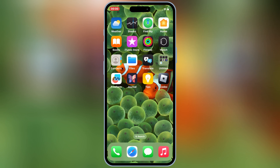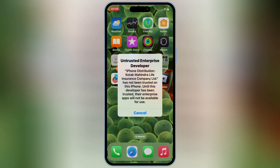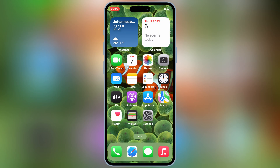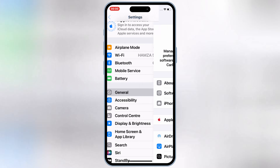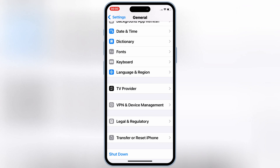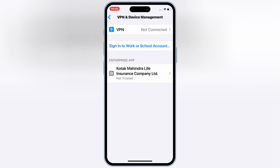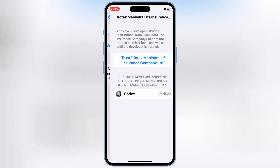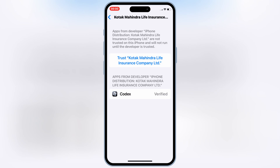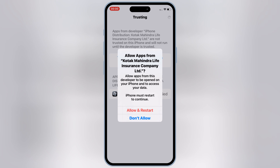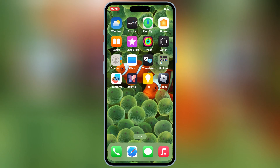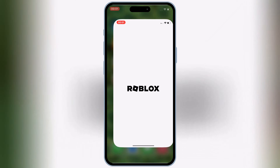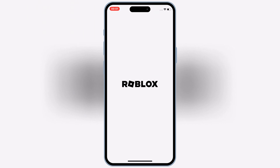Once Codex Executor is installed on your iOS device, open Settings, then open General, then open VPN and Device Management. Then open Enterprise App, hit Trust, then hit Allow and Restart to let Codex Executor work on your iOS device. If you're using iOS 16 or iOS 17, you just need to hit Trust.